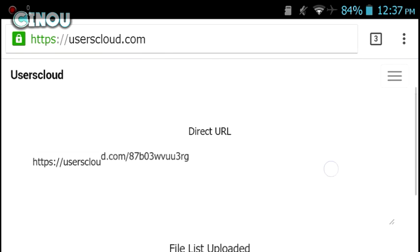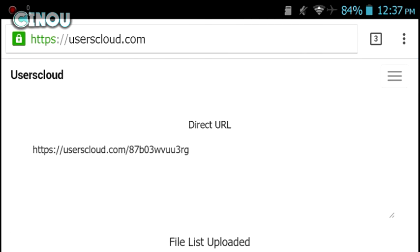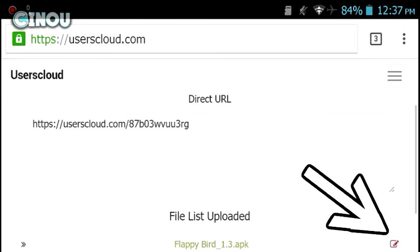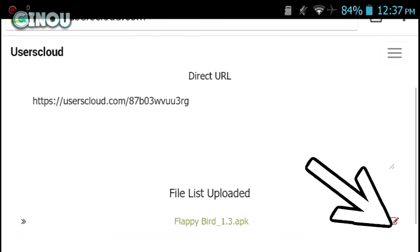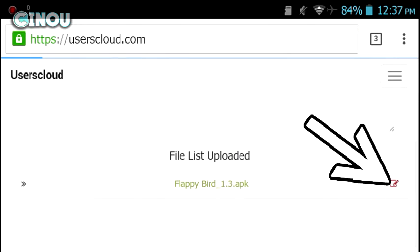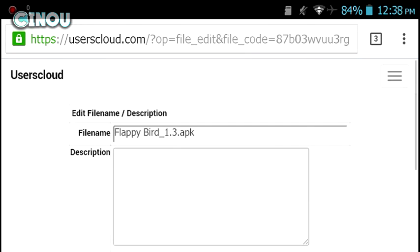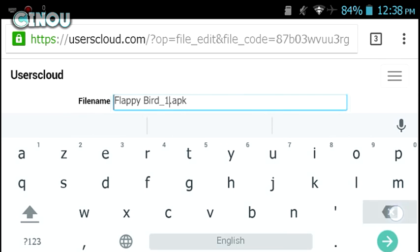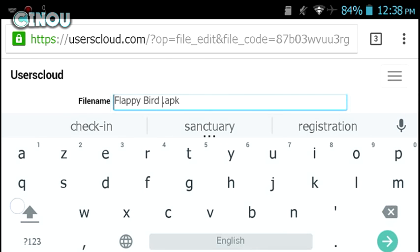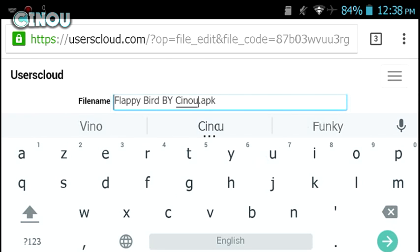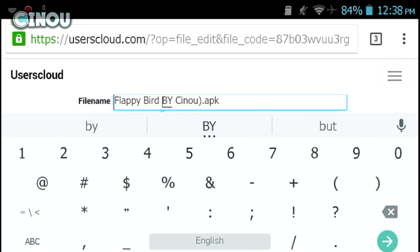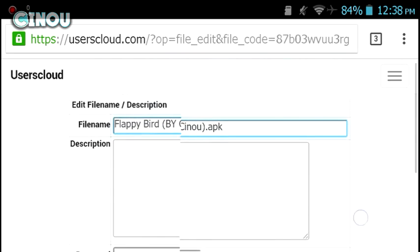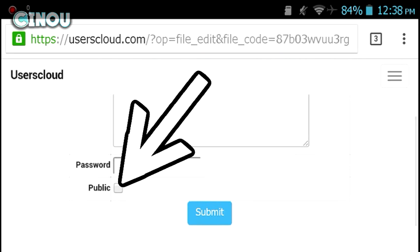Now what you have to do is scroll down and hit on that red button or red pen so you will be able to edit it. If you guys would like to add a description, add it. For here I'm going to put Flappy Bird by Cinou. I always add my name right there so the downloader will know that I am the uploader. Next step, hit on that public button and hit on submit.